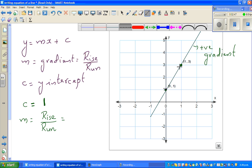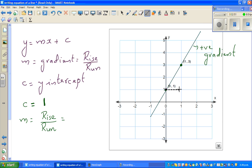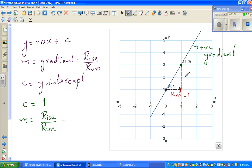To decide the gradient, you join two points. The run is the horizontal distance and the rise is the vertical. The run is from zero to one — you're going to the right, so by convention that's positive, so the run is 1. The rise is going up from 1 to 3, so the rise is 2.